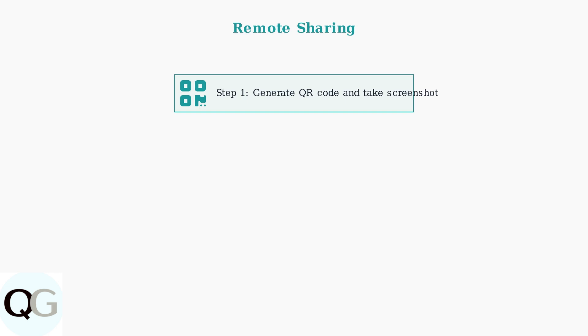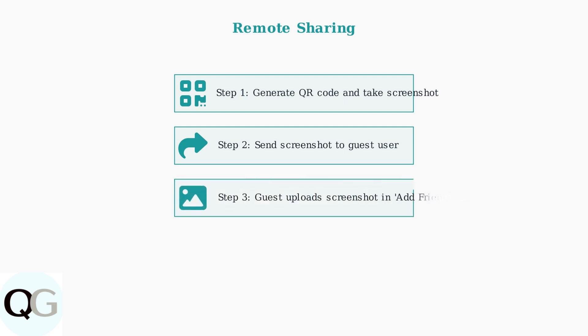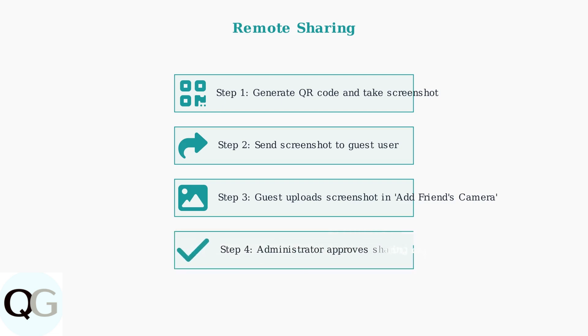First, generate the QR code and take a screenshot of it. Send this screenshot to the person you want to share with via text message, email, or any messaging app. The guest user then opens their Vico Home app, goes to add friends camera, and uploads the screenshot instead of scanning directly. Just like with face-to-face sharing, the administrator must approve the sharing request to complete the process.